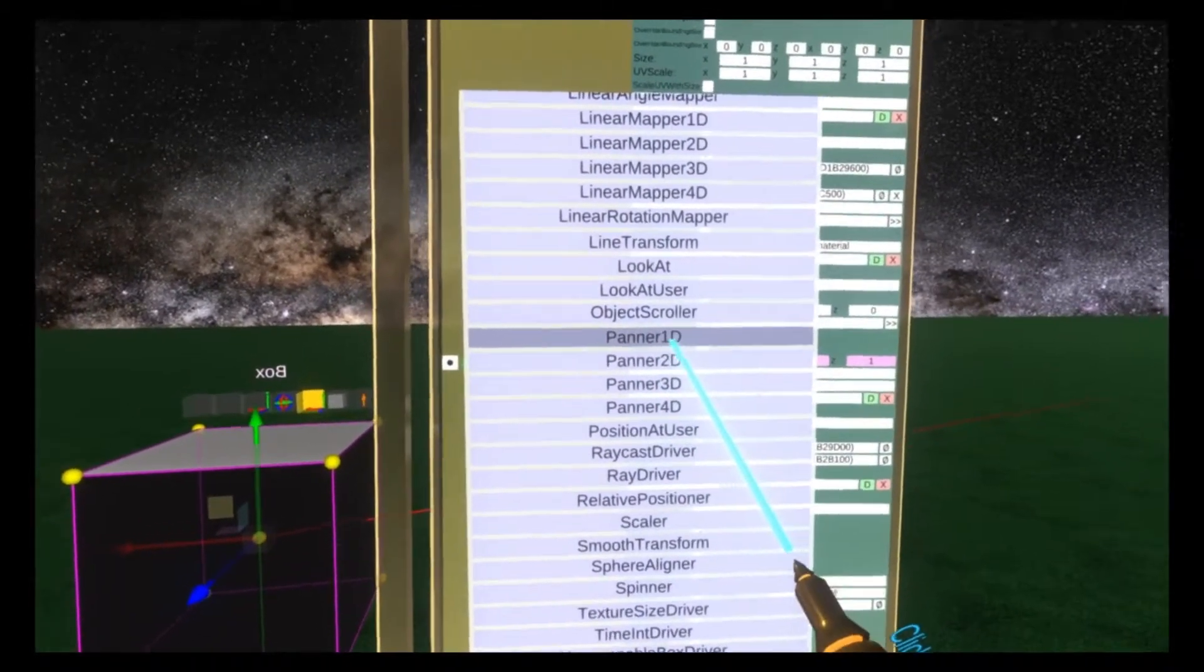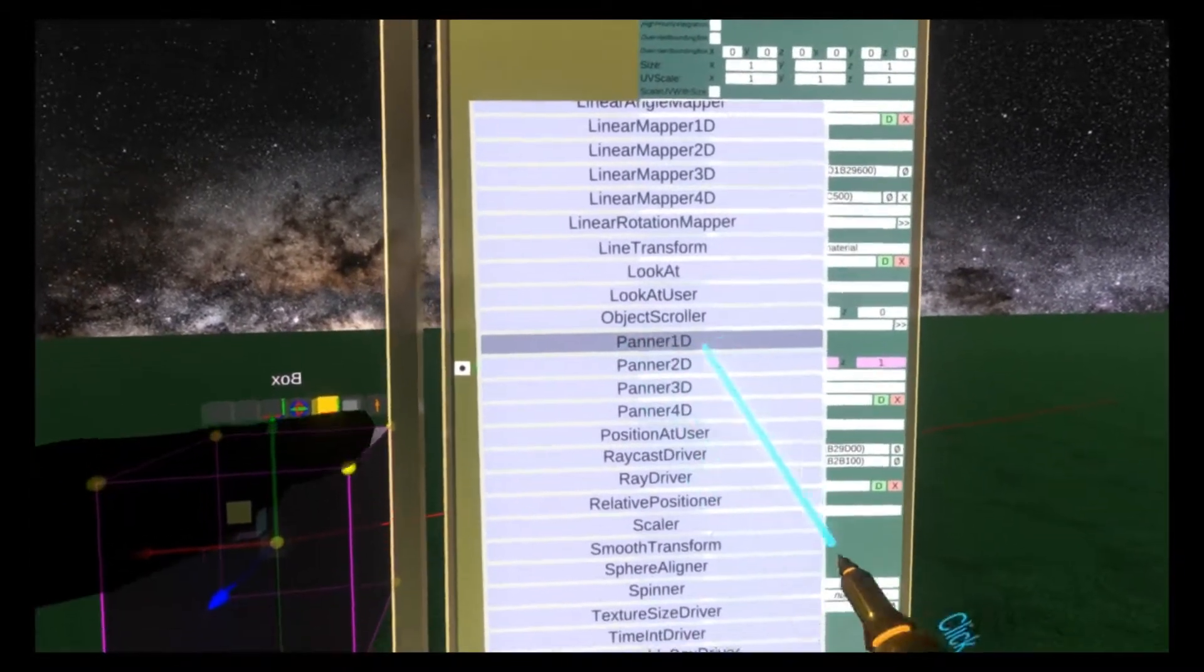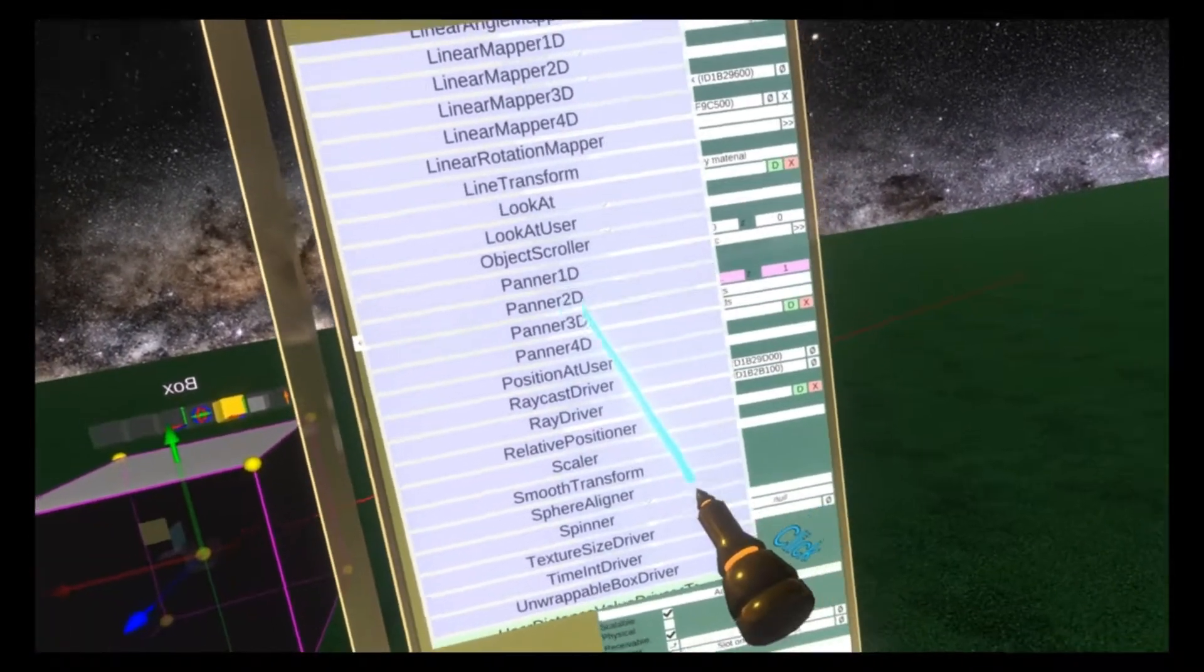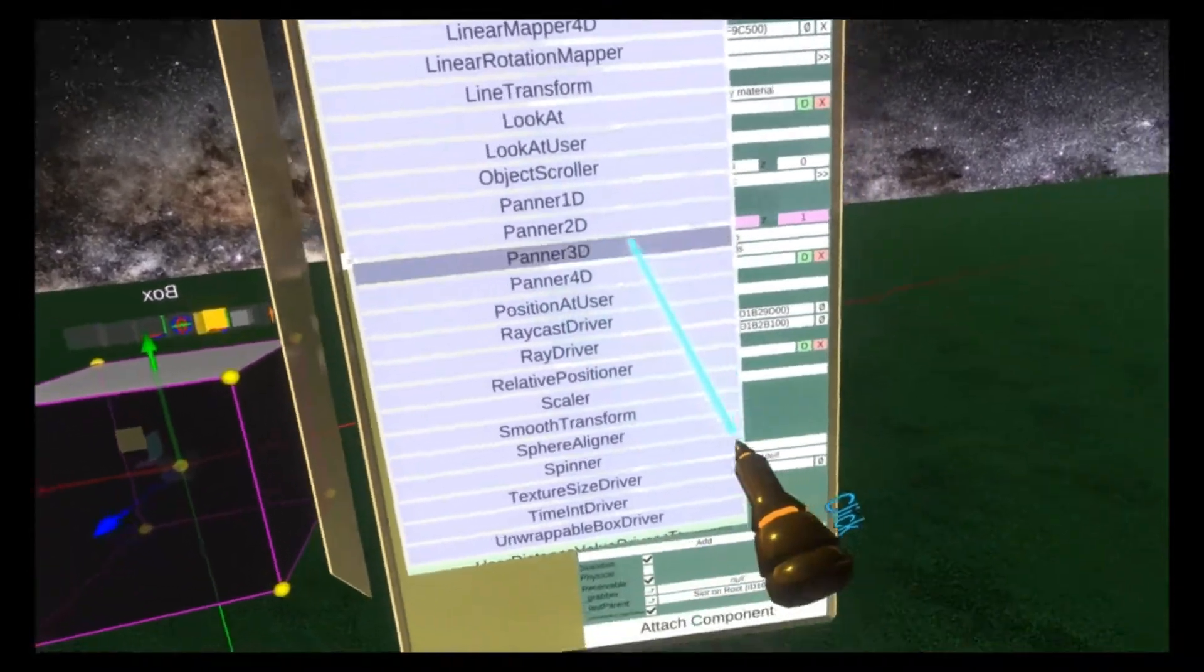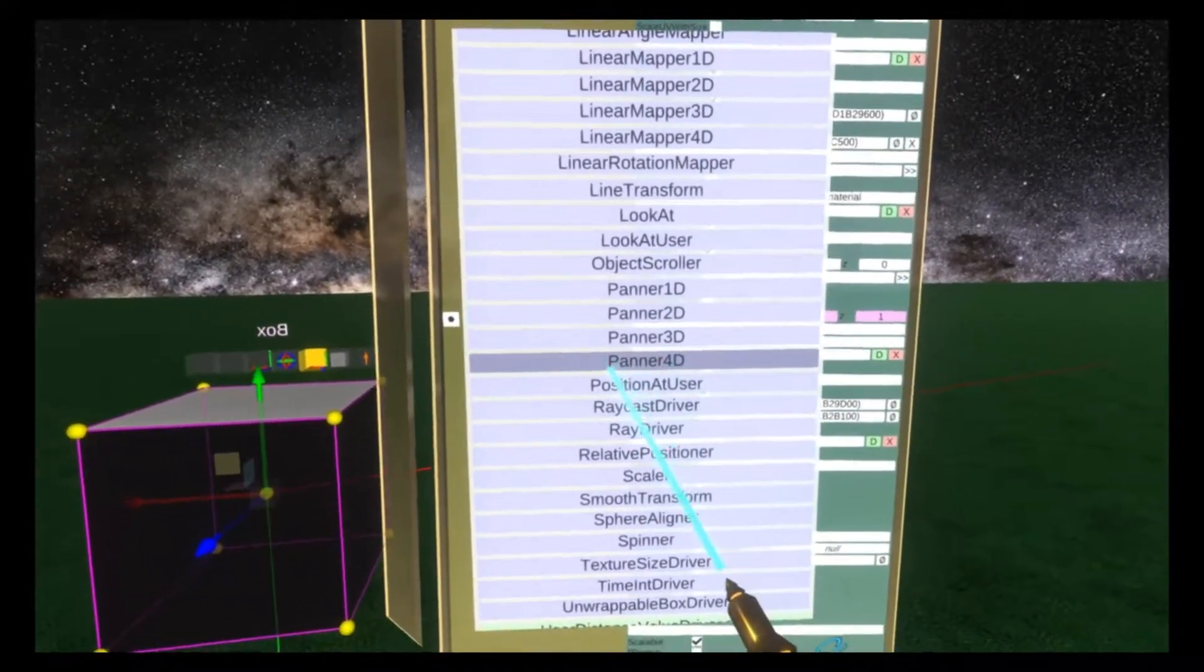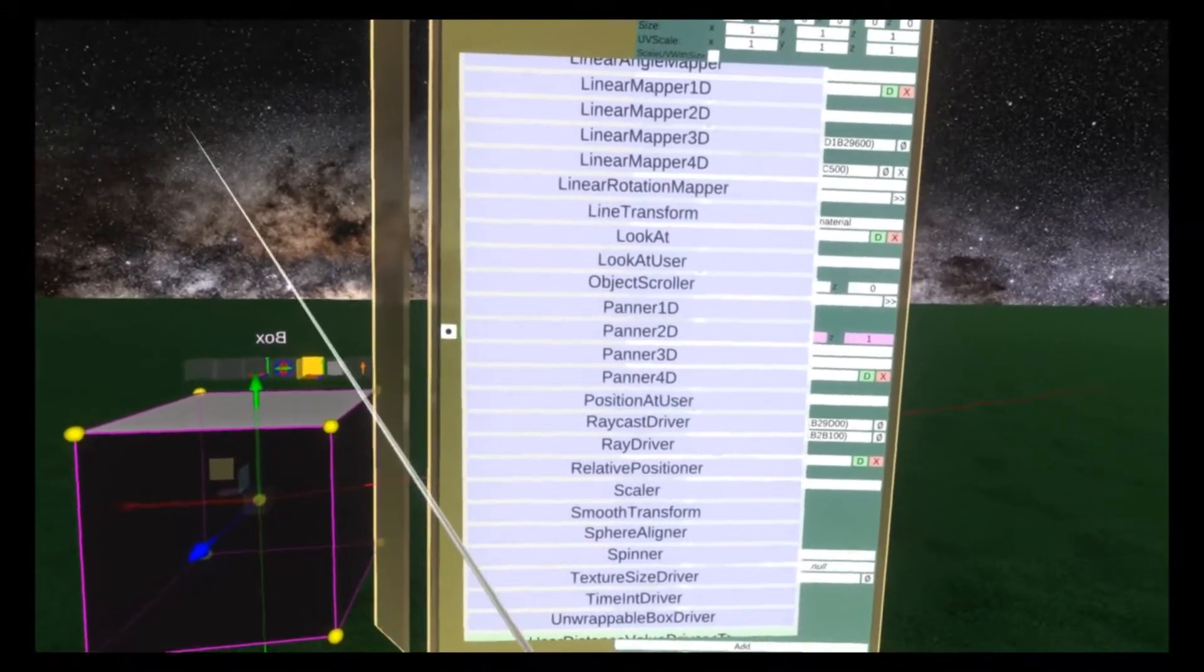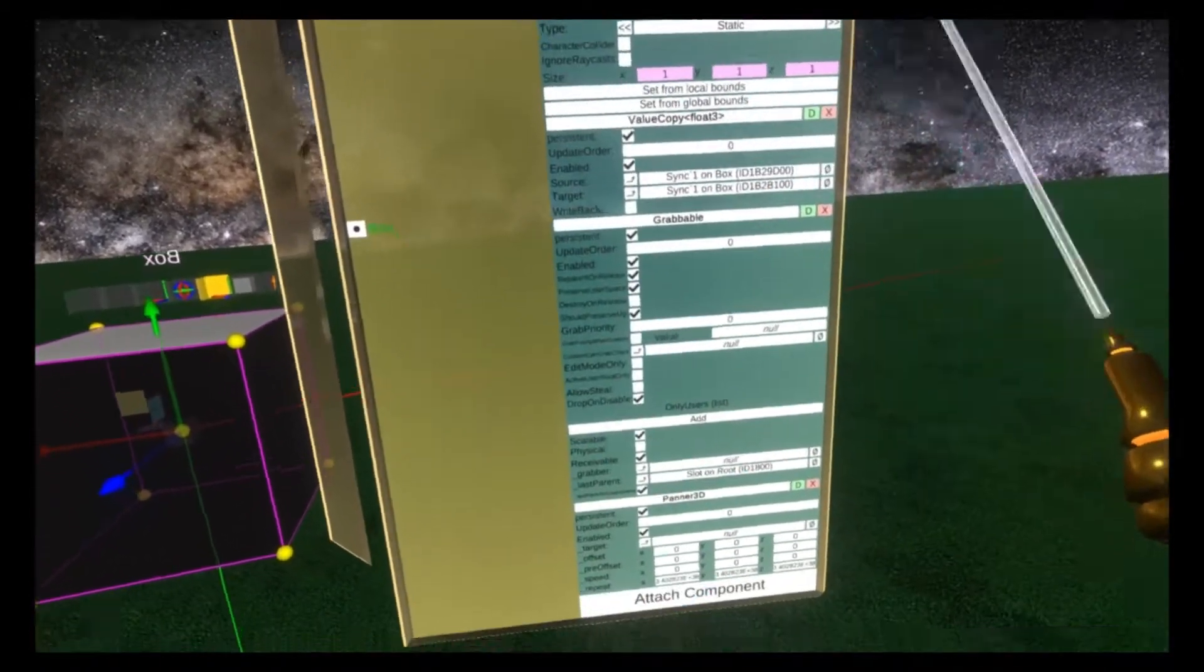Each differs in that they increase the number of variables they can support. Panner 1D only supports one number, 2D supports two numbers like float 2 and int 2 varieties, 3D is float 3, and 4D are float 4s. I haven't found a use for panner 4D so we won't cover it, but I can cover 3D, 2D, and 1D. For 3D we're going to use the cube, so panner 3D.